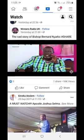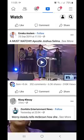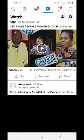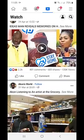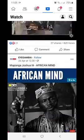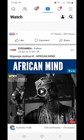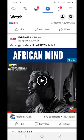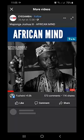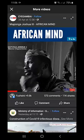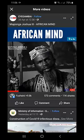Find the one that you would like to download. I like this video, so I want to download it. You just click on the video.